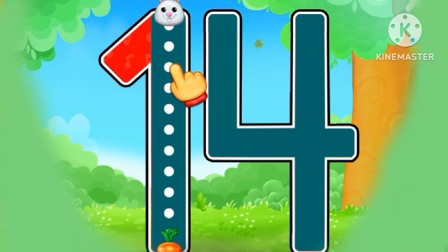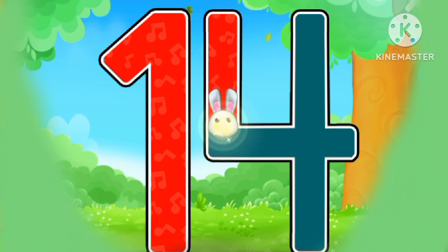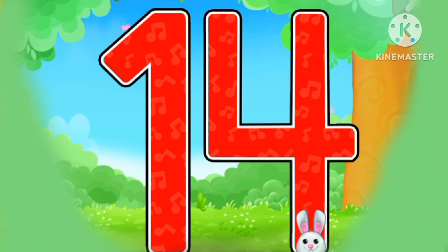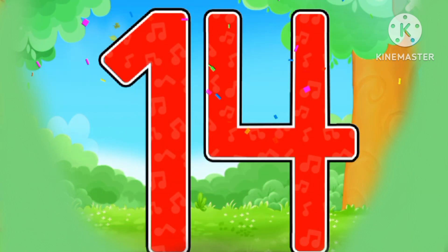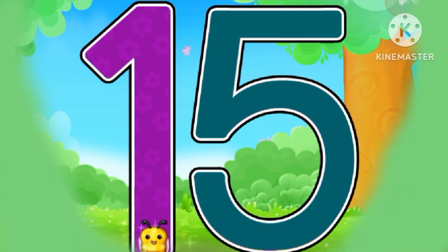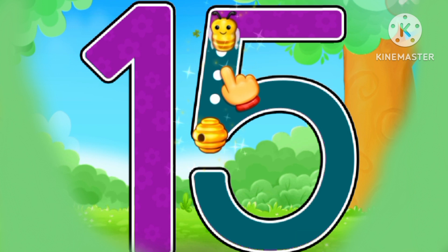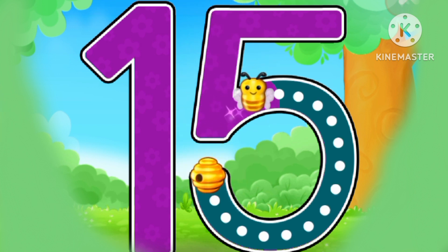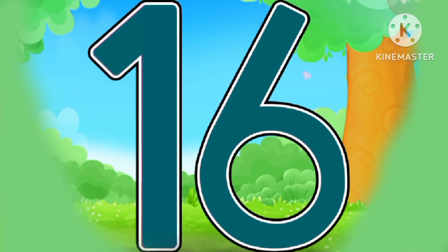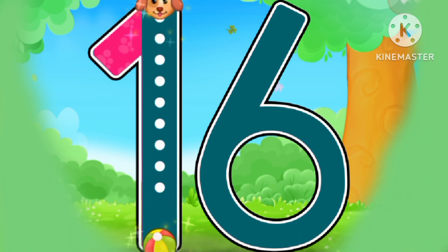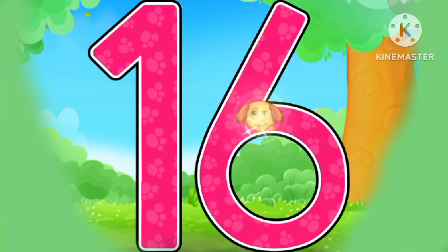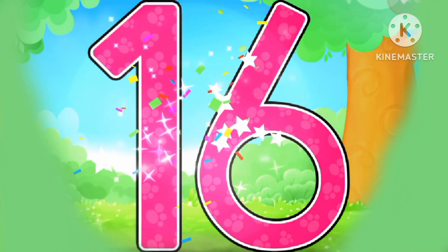14. This is how we draw number 14. 15. This is how we draw number 15. 16. This is how we draw number 16.